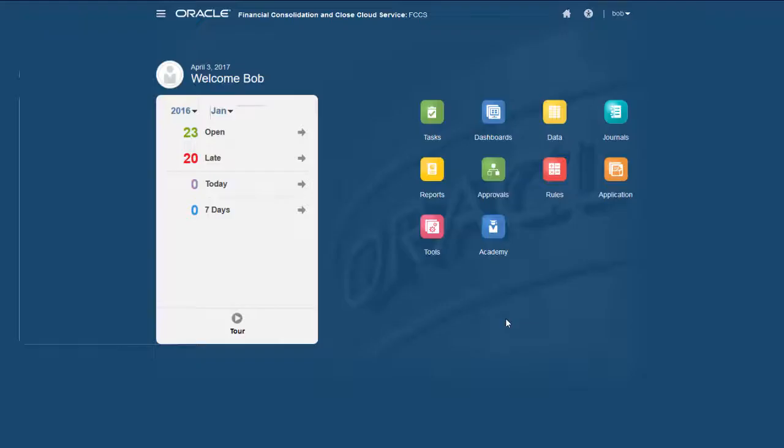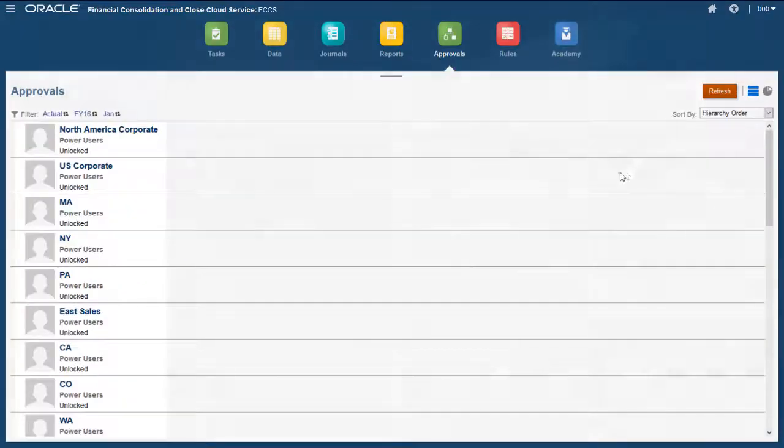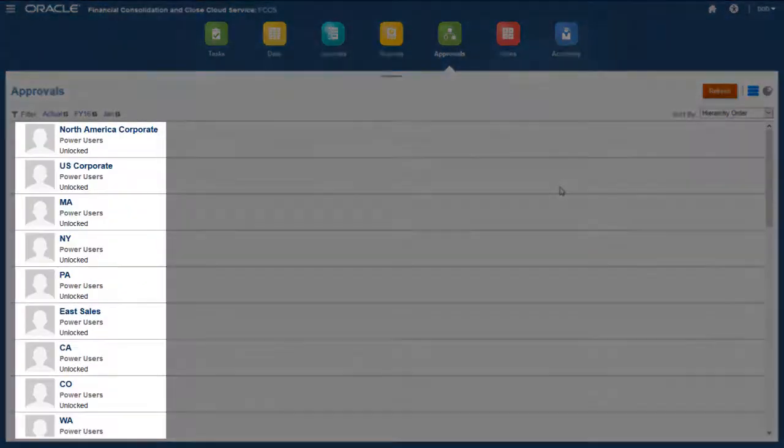After Approval Units are started for a period, they are available on the Approvals page for locking and unlocking.